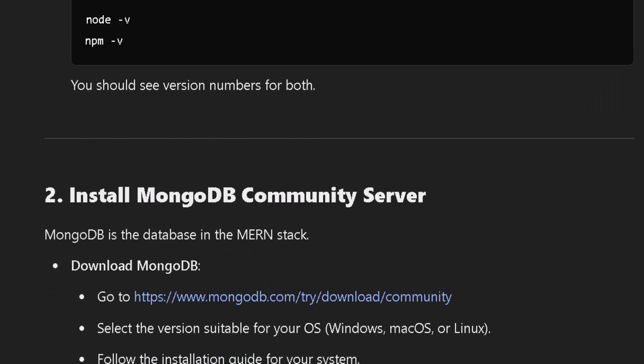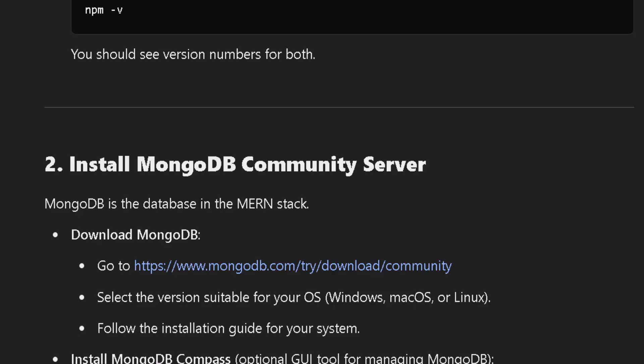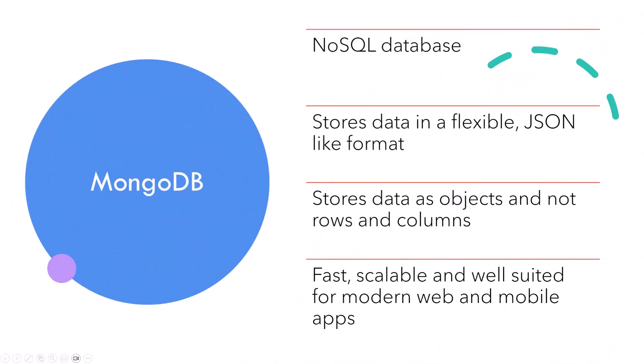MongoDB is a NoSQL database used to store data in a flexible JSON-like format called documents. Unlike traditional databases that store data in tables and rows, MongoDB stores data as objects, making it ideal for applications where data structures may change over time. It's fast, scalable, and well suited for modern web and mobile apps. Note during installation, recommendation from me is to select the service option which starts MongoDB at computer startup so it is always available when you need it.